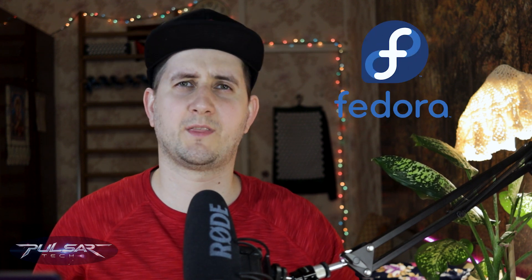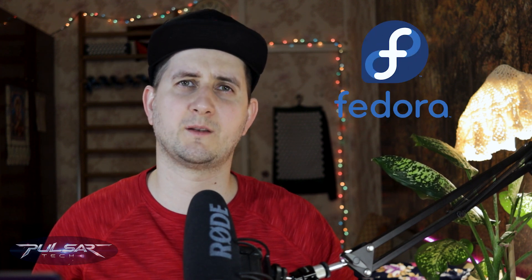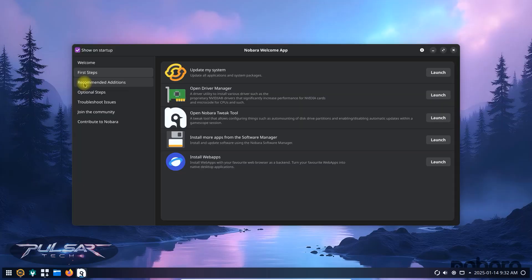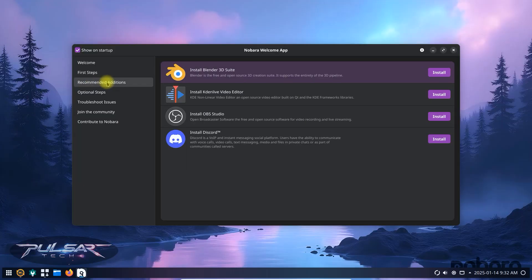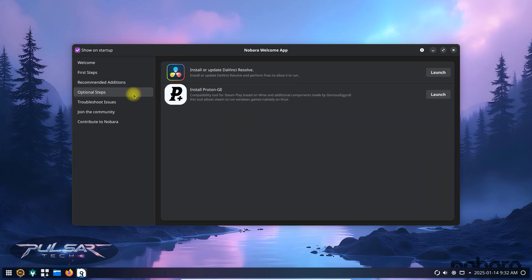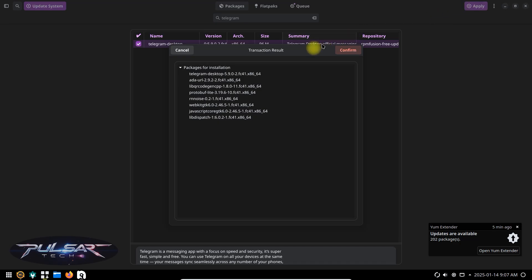Nobara Linux is a Fedora based Linux distribution designed with ease of use and performance in mind. Though unlike Fedora, it comes pre-configured with gaming optimizations, multimedia codecs and tweaks to make your Linux experience smooth right out of the box. This operating system is tailored for gamers, video editors, streamers, anyone who needs a reliable and high performance system.